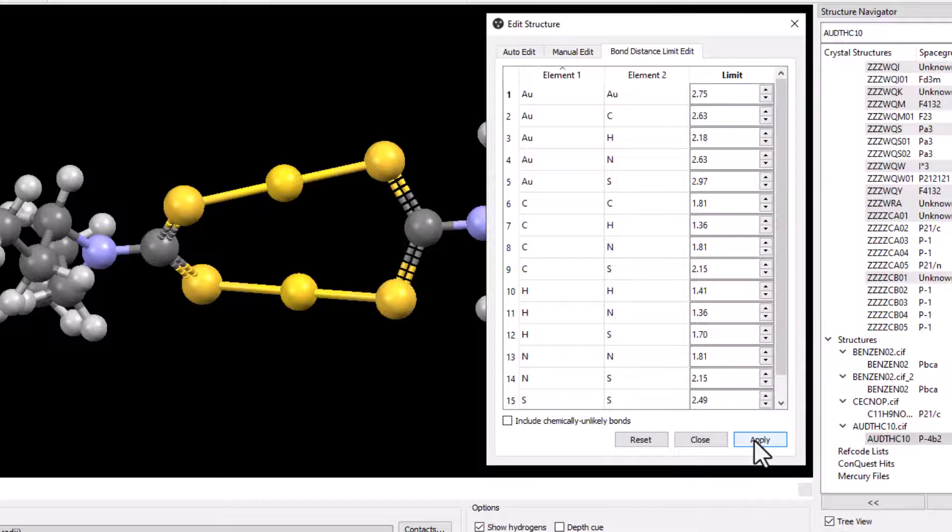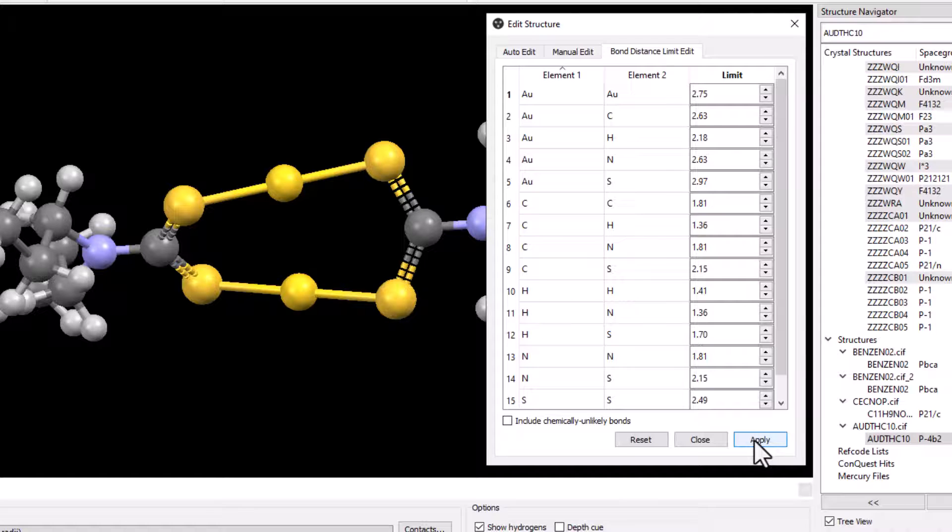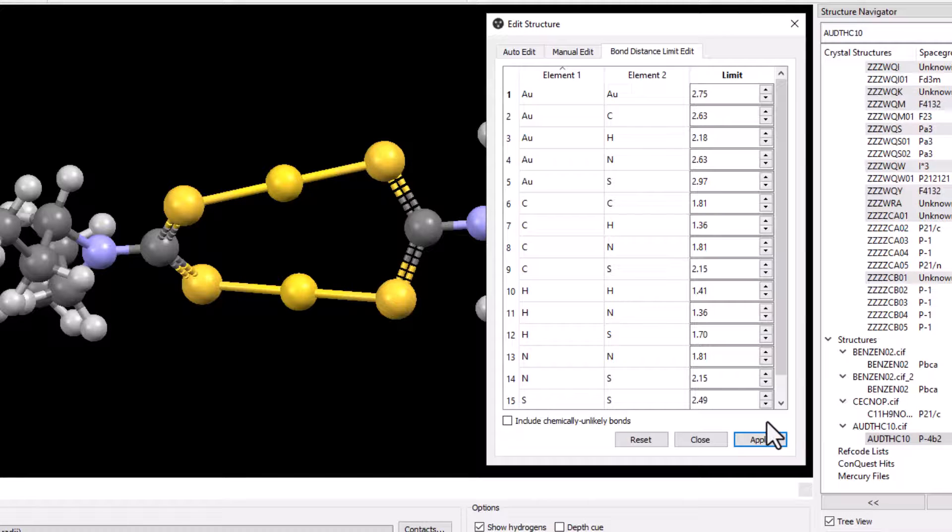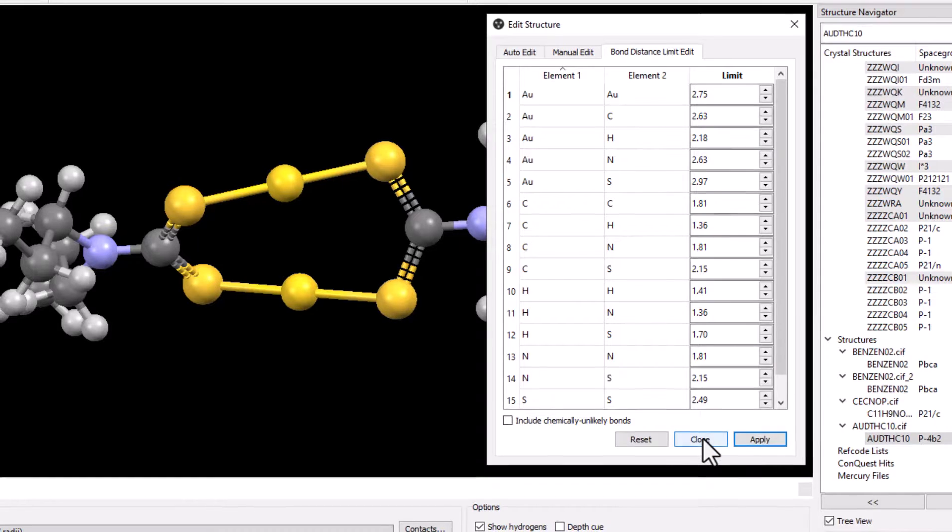You can see the central AUAU bond disappear as the distance between these two gold atoms is longer than the 2.75 angstroms limit that we set. This is no longer a viable bond that can be made based on the reduction to the bond distance limit.